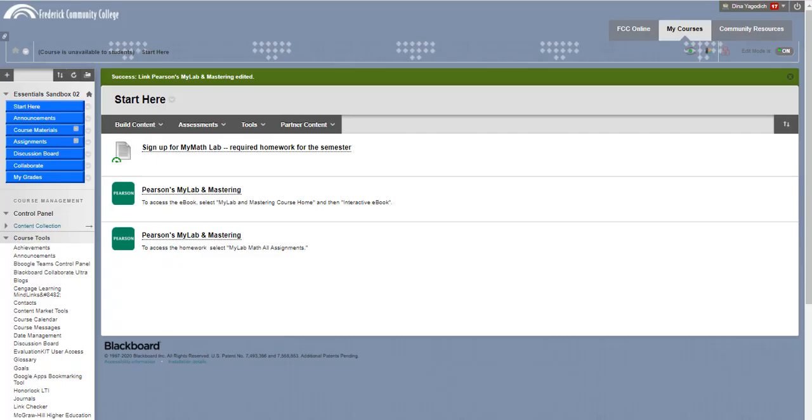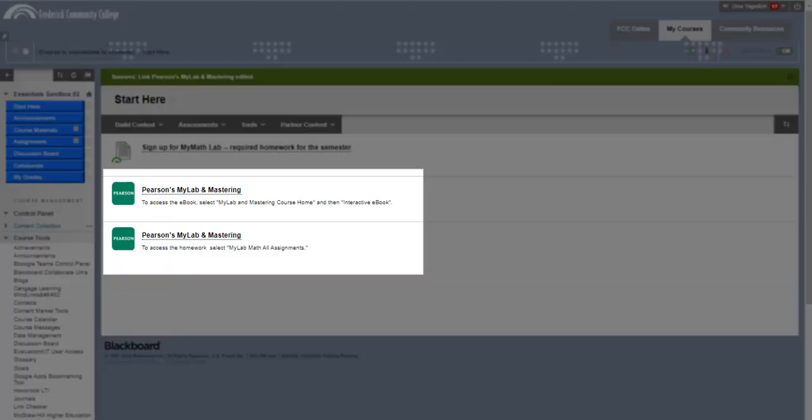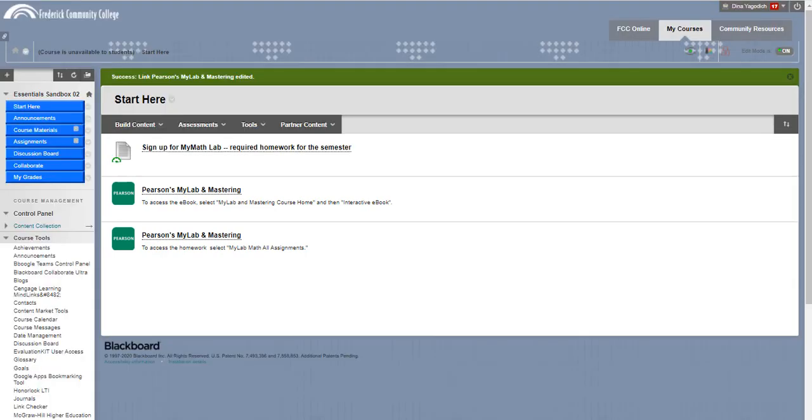So these are the two same links, but one I say to access the eBook, how to do that, and then how to access the homework. So this is a very easy way to have the grades from MyLab Math go directly into Blackboard.